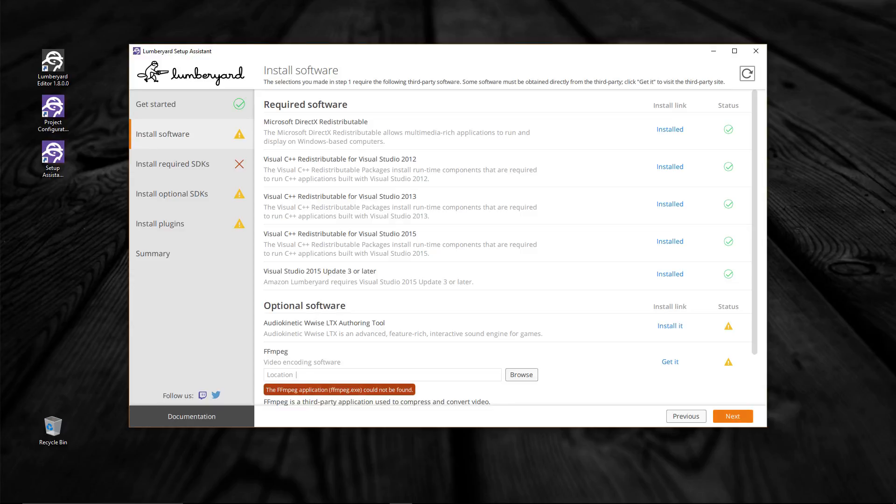On the second page we have required software. Verify that everything is checked off under the status column on the far right — they should all have a little green check indicating they are good to go. You can see that WISE and FFmpeg are not. That was expected. We haven't installed WISE yet, and although we added the FFmpeg software to the third party directory, we still need to set the file path.